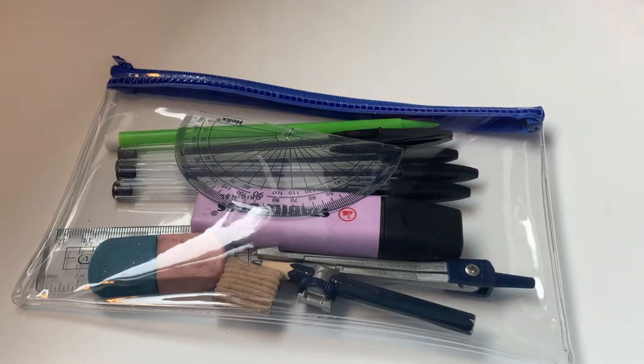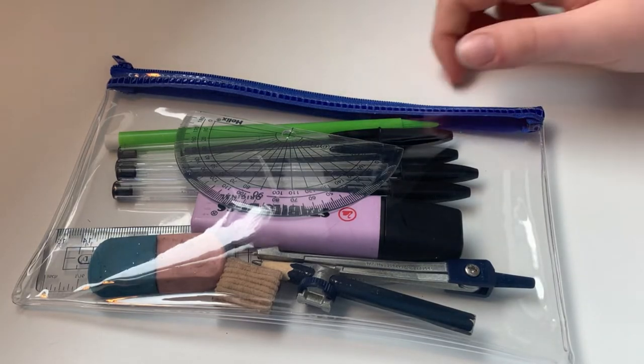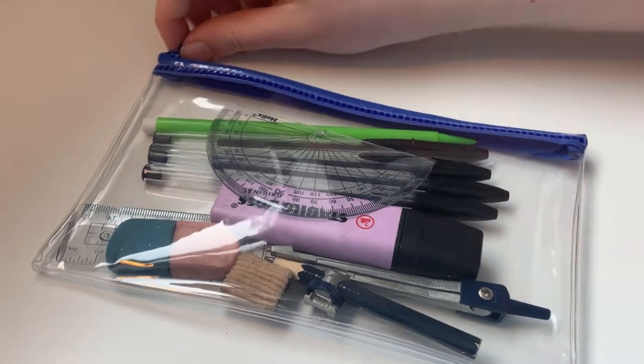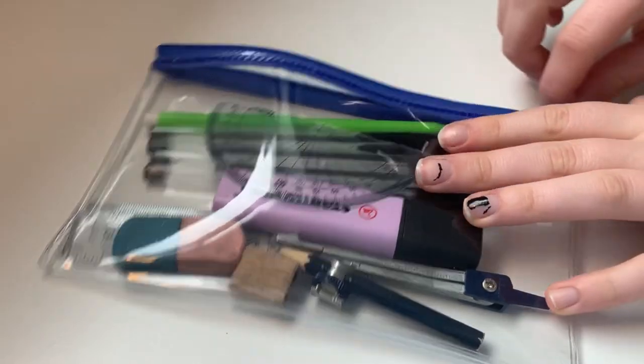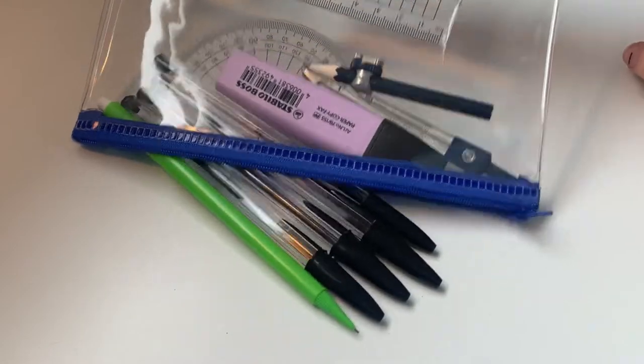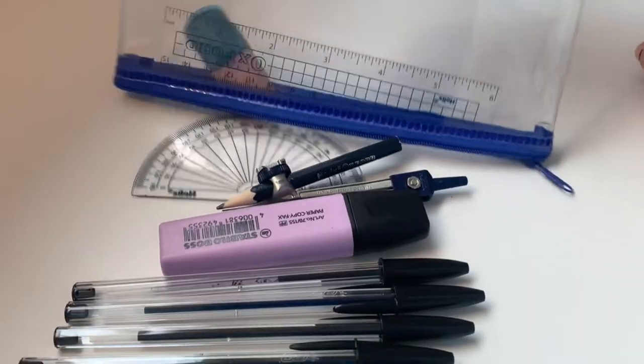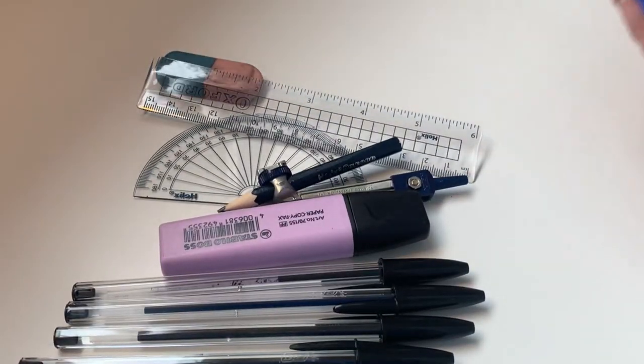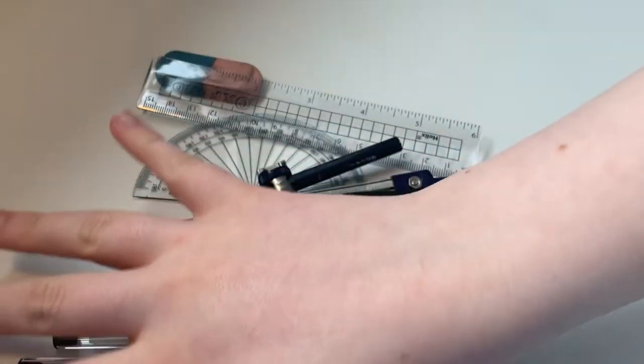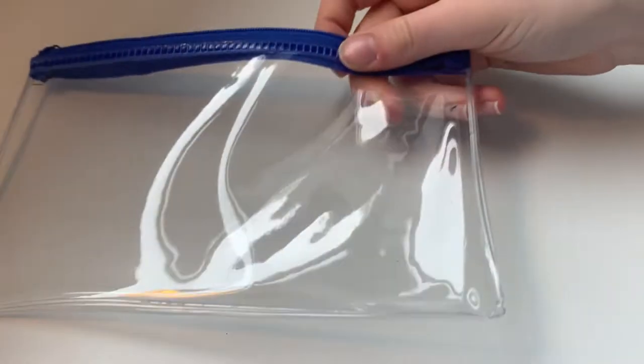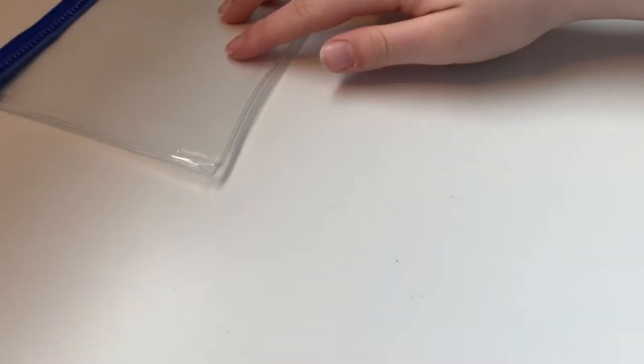So in an exam I will take all of these things that I'm showing you here. Firstly, of course, a clear pencil case, one that's completely see-through so it follows the exam regulations.